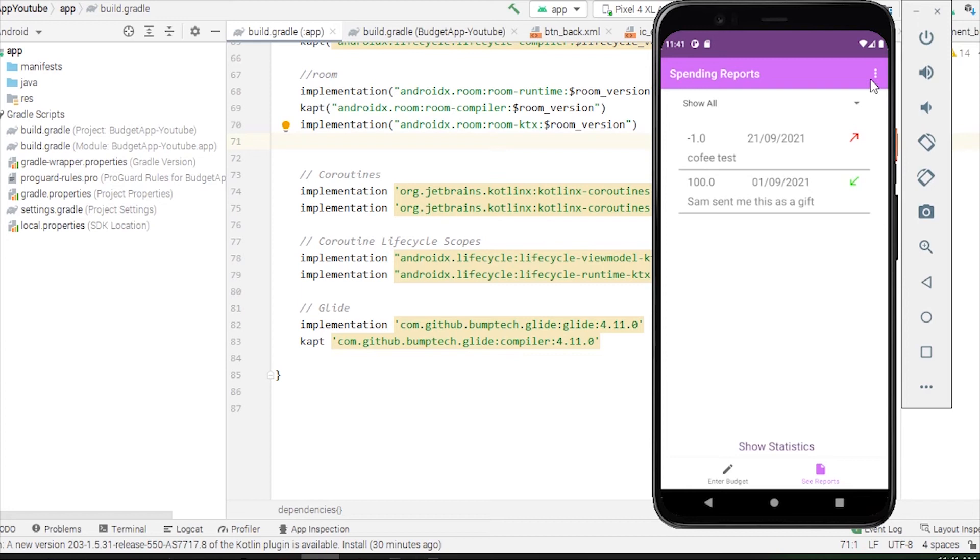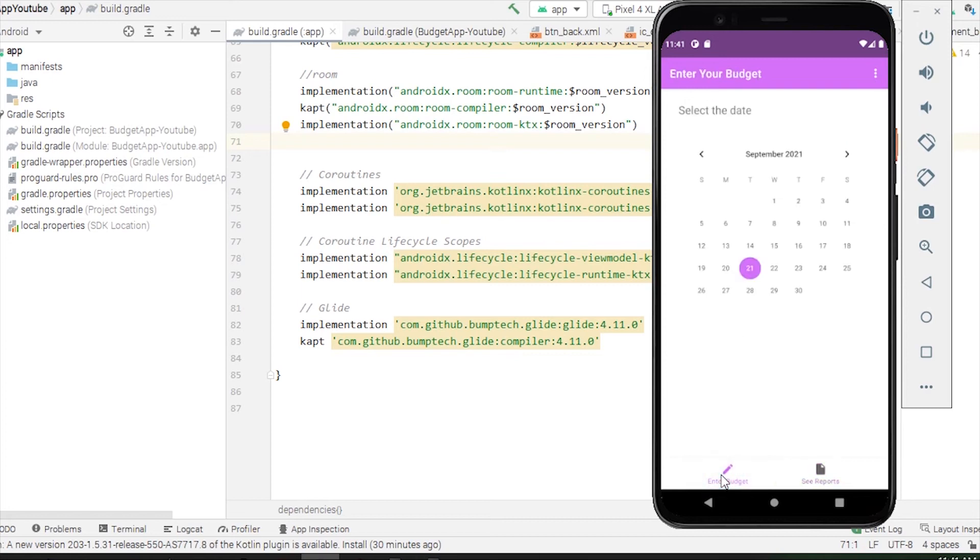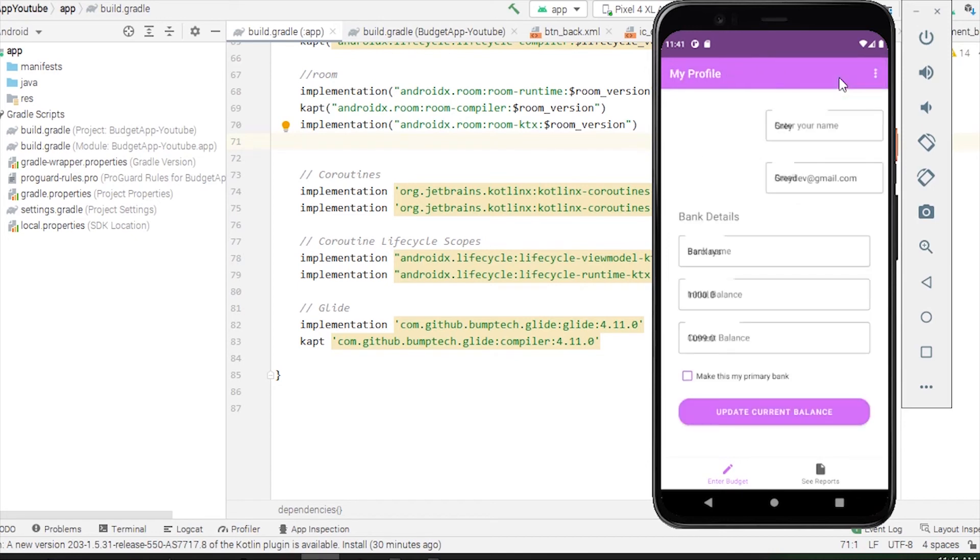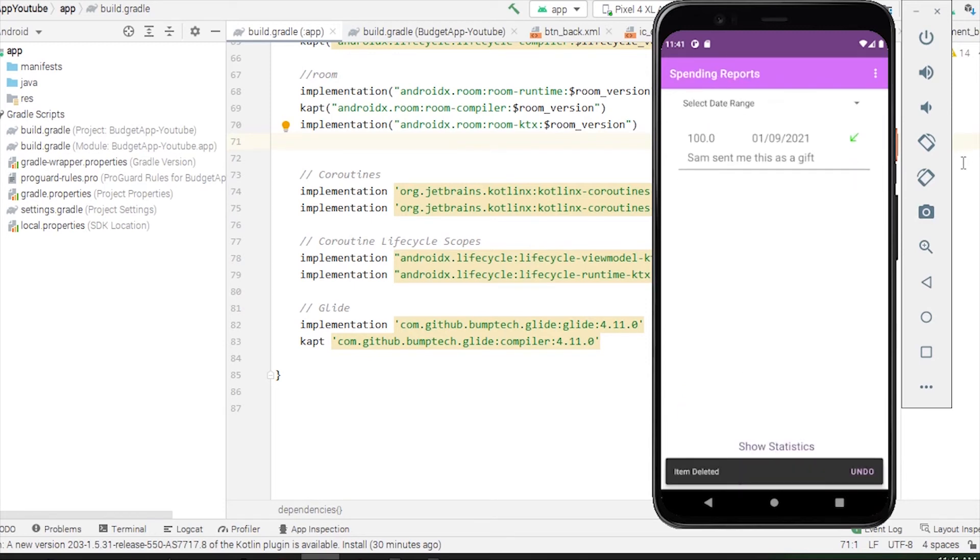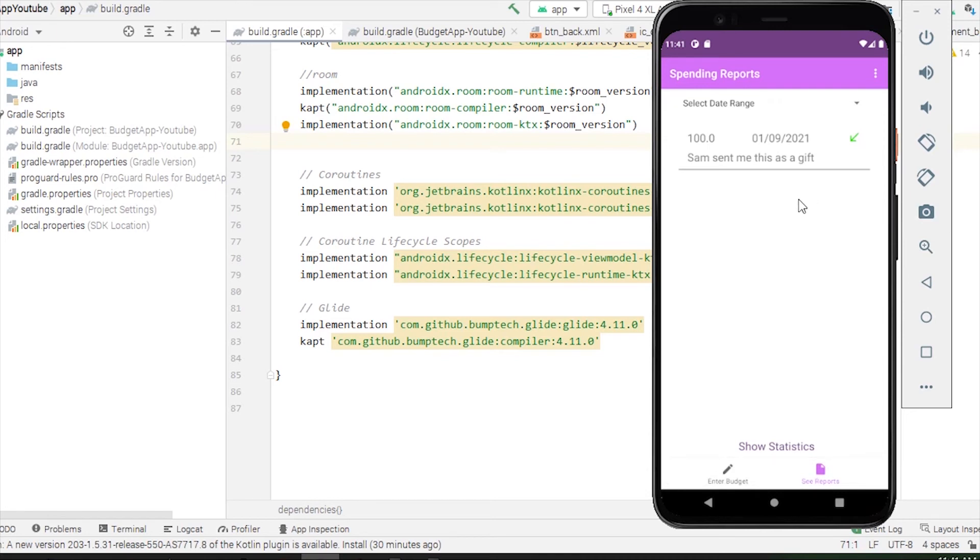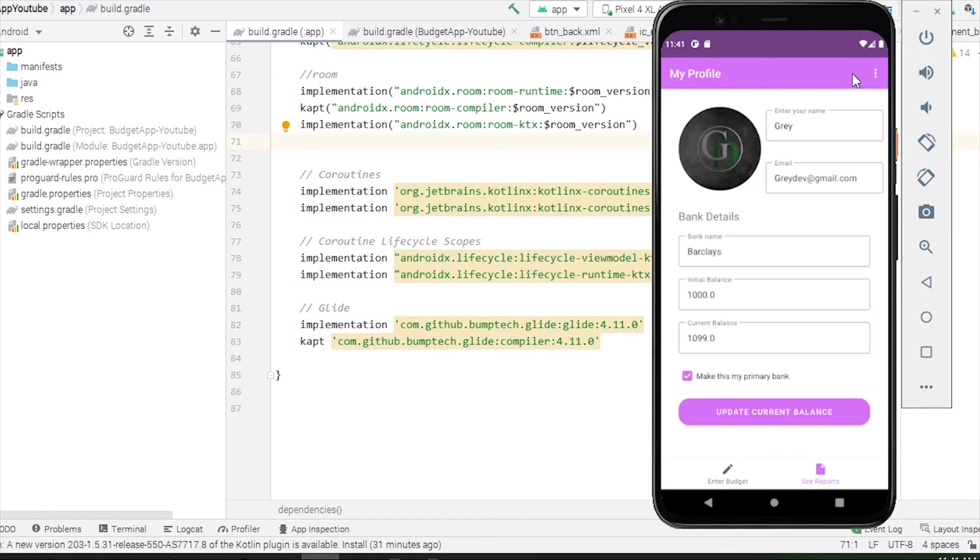Now the last thing I want to show you is the profile fragment. As you already have seen, this 1099 pounds is updated. If I have deleted this, the new current balance should be 1100 pounds. Let's see if it's updated or not. It is not.